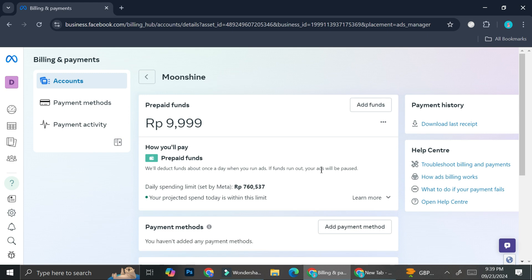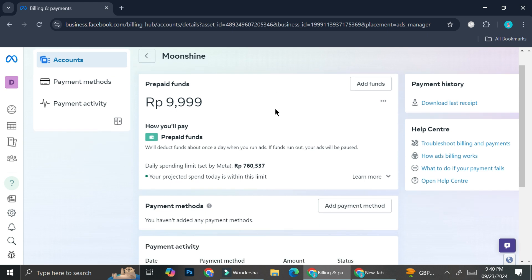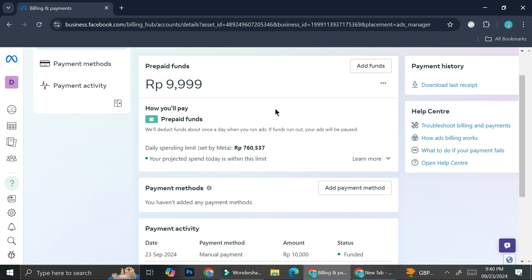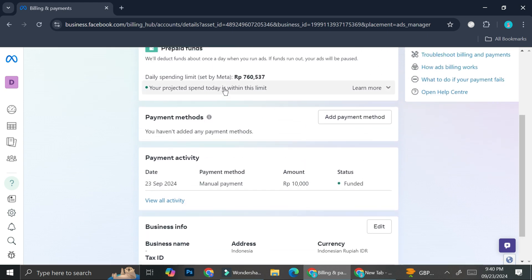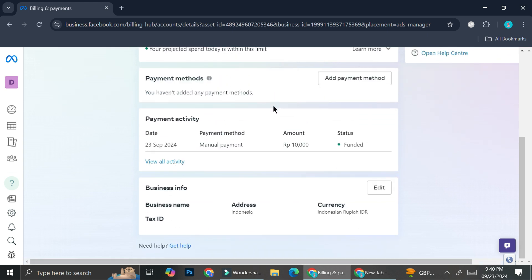Here you'll be able to see the funds that you have. If you already had any prepaid funds, you'll be able to see the amount of funds that you still have. And you also will be able to see the spending limits that you're currently having. Now what you want to do is scroll all the way down until you found this business info. So here you can edit your business name, tax ID, address, and then this is the part that we are looking for, which is the currency.